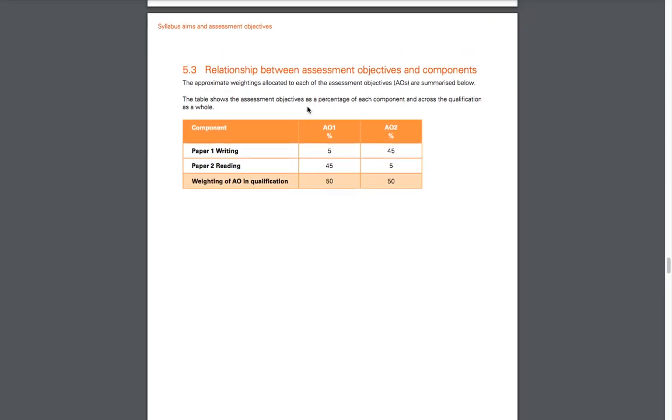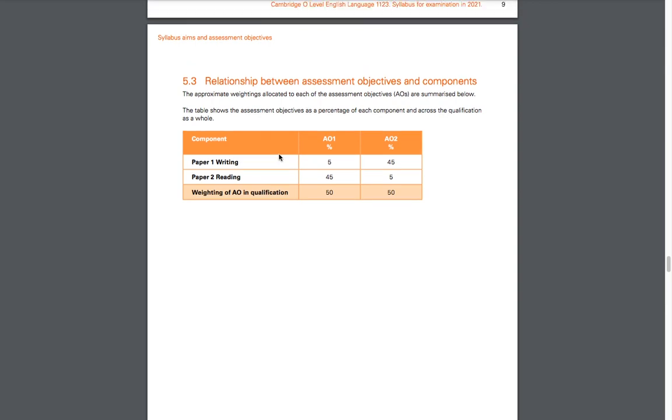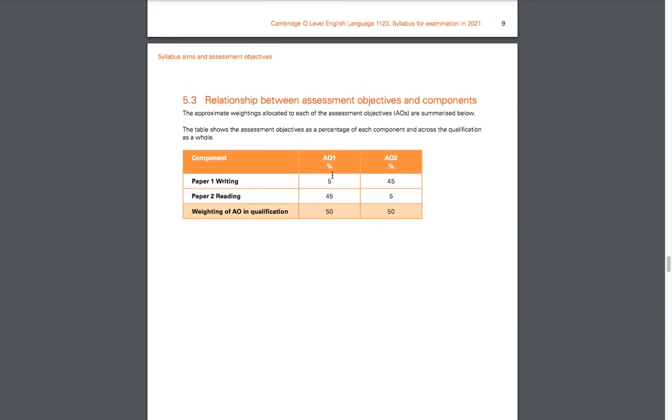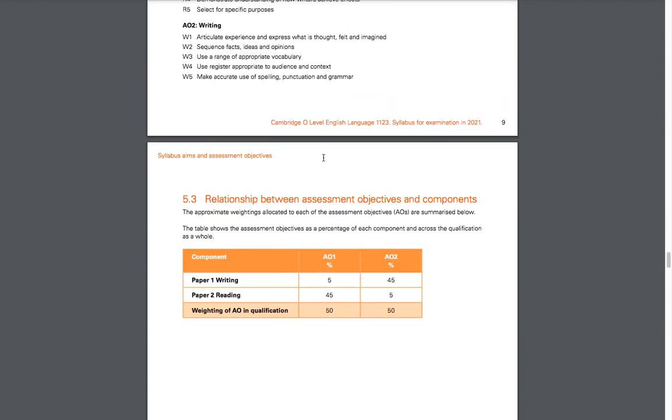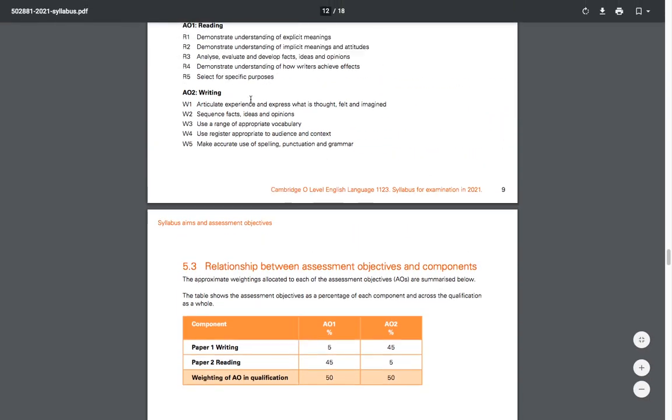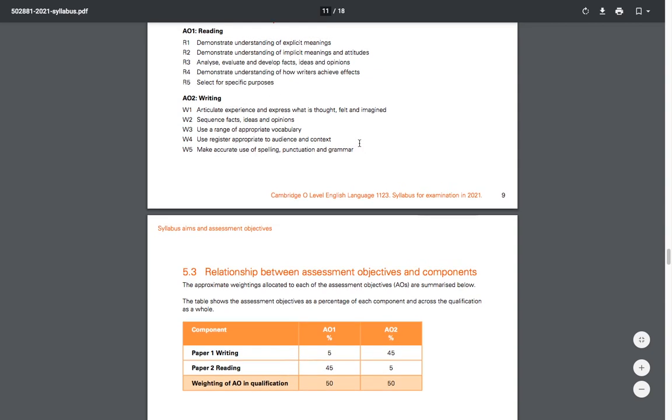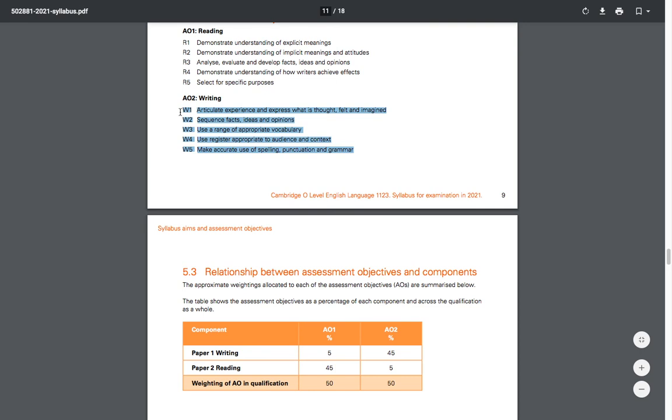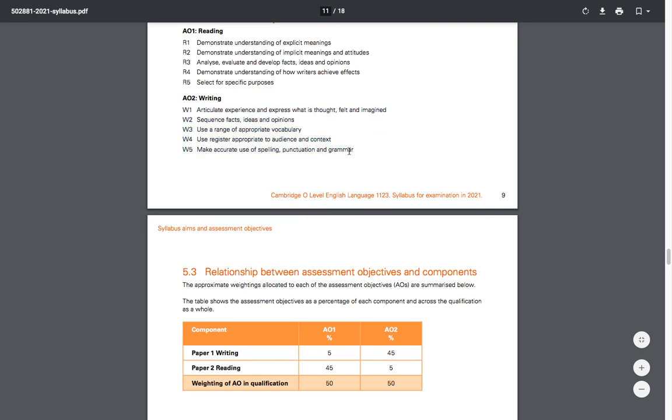The relationship between assessment objectives and components: Paper 1 is all about writing. Remember that AO1 is in reference to reading. So Paper 1 is about writing, so the reading component only has a 5% weight for Paper 1, and 45% is about all the writing objectives. All of these writing components account for 45% of your Paper 1.